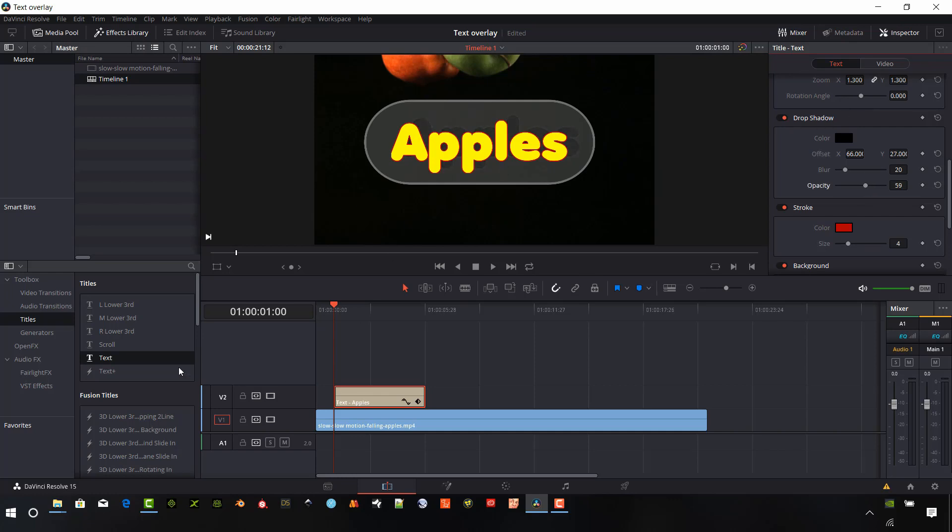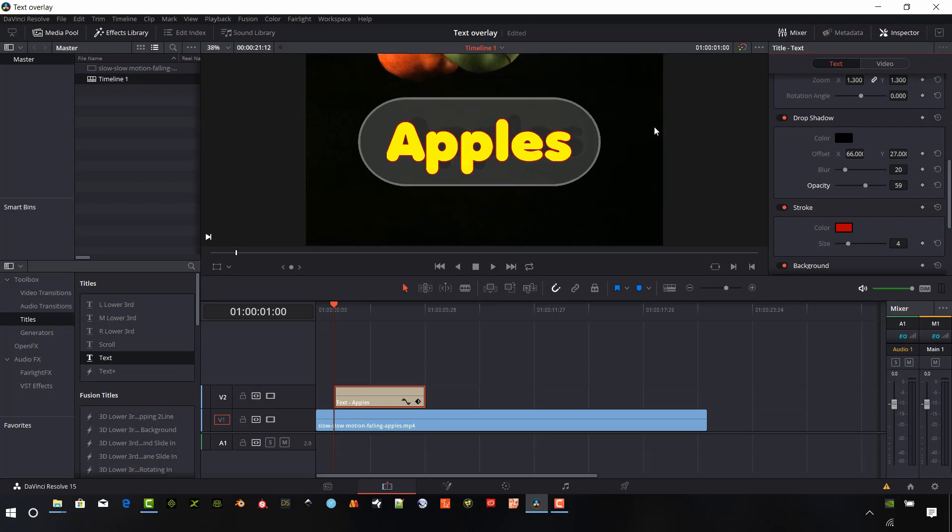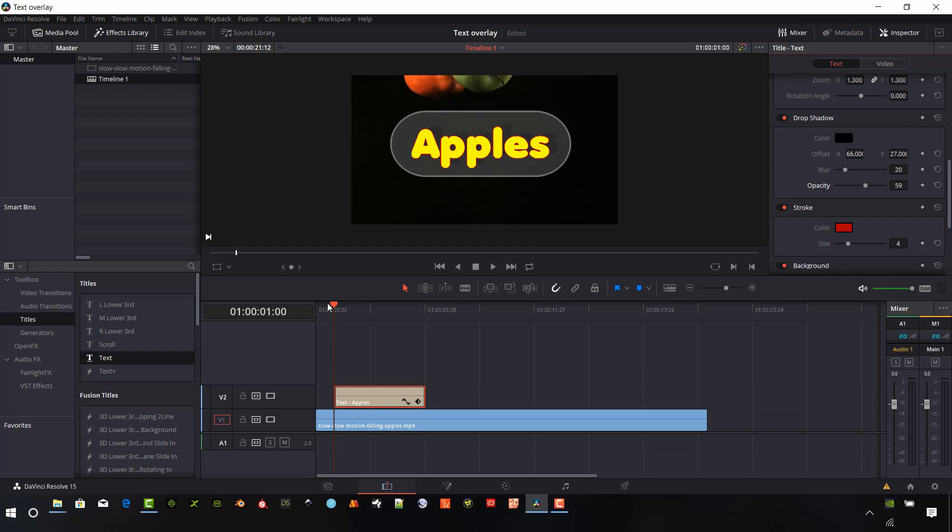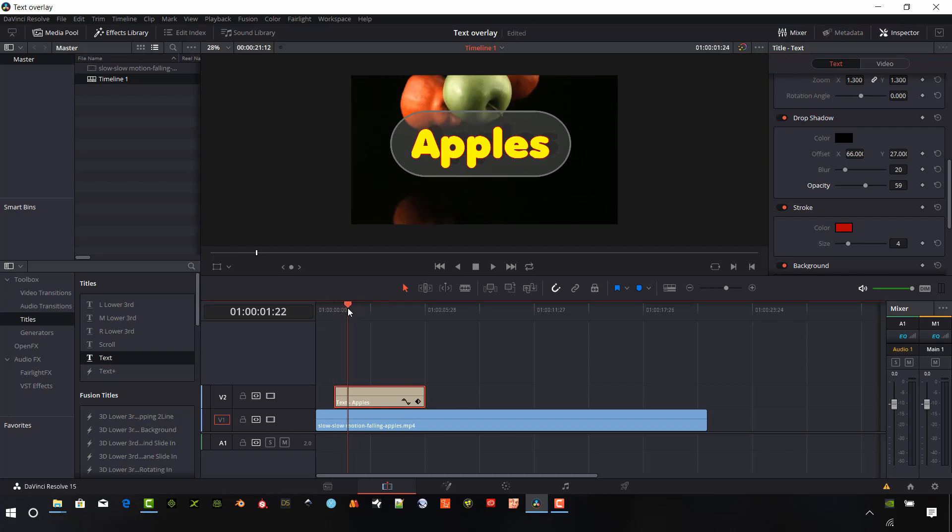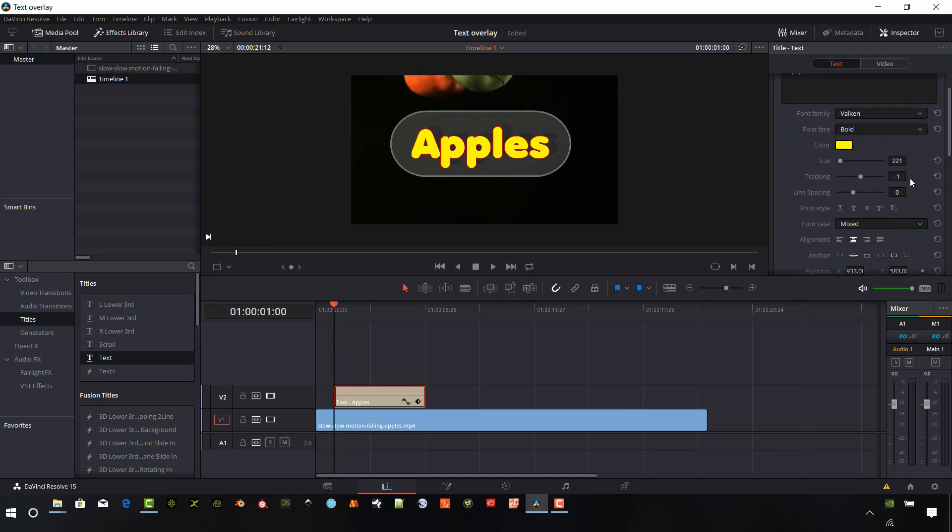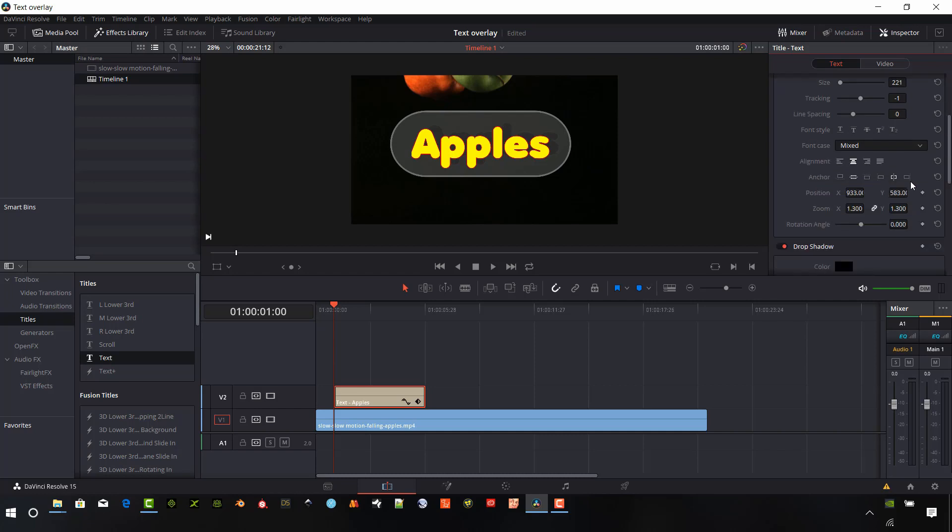So that's kind of the old text overlays in DaVinci Resolve. And those are pretty neat. And like I said, let's animate this real quick. So you understand how to do that.